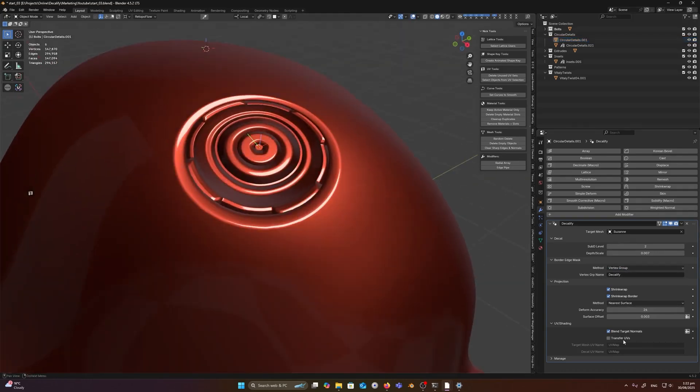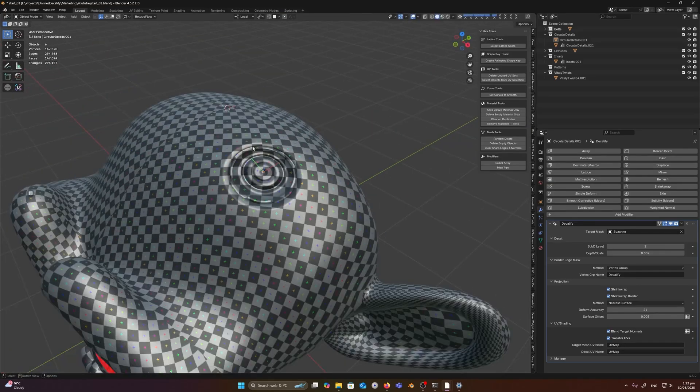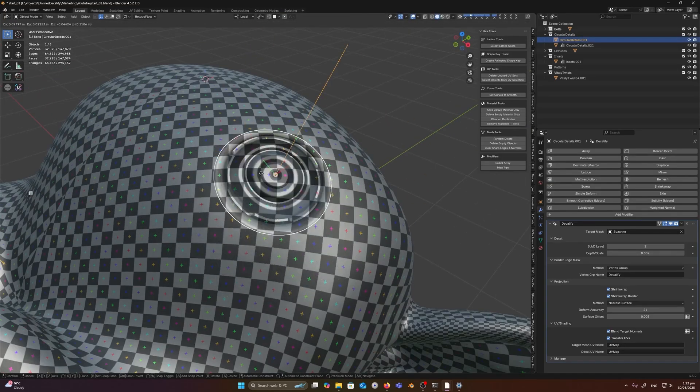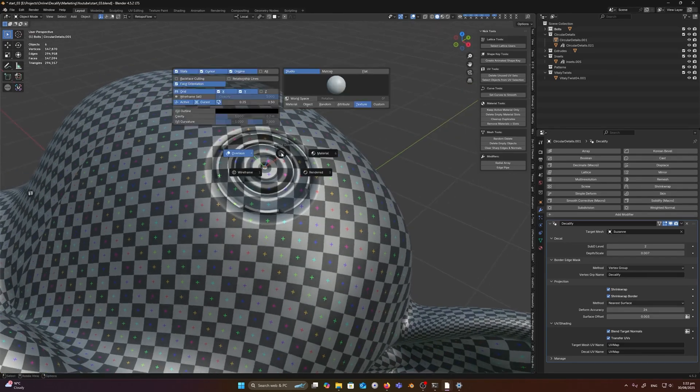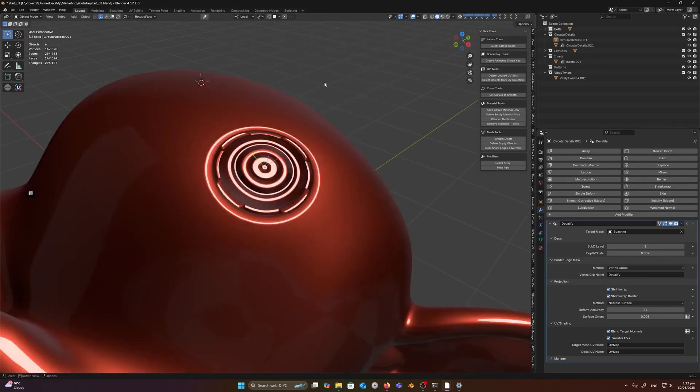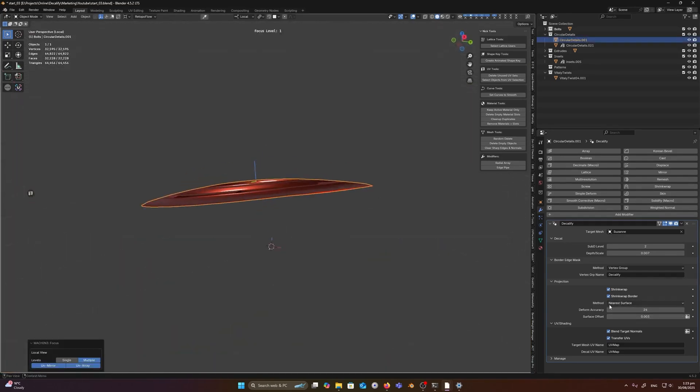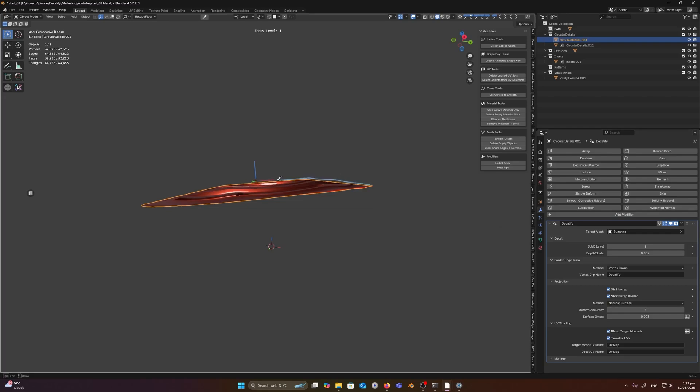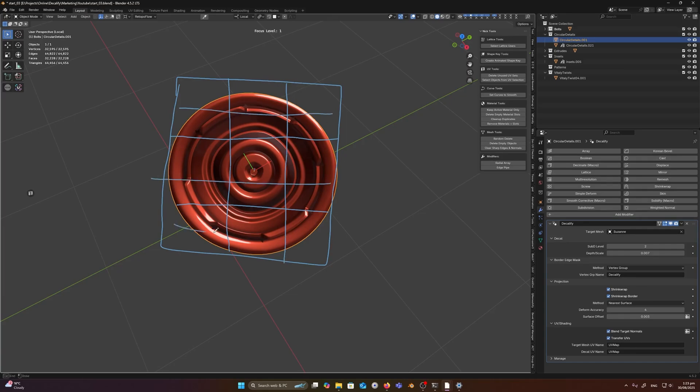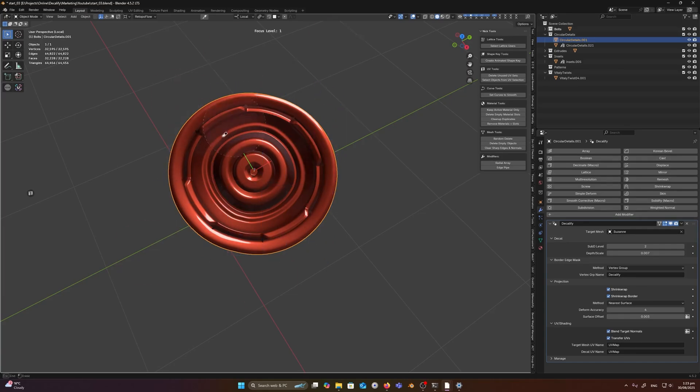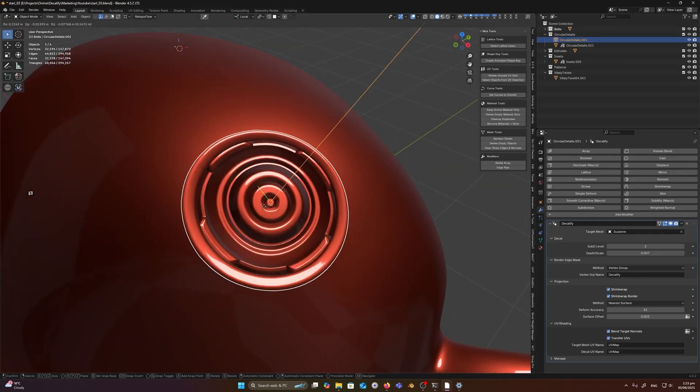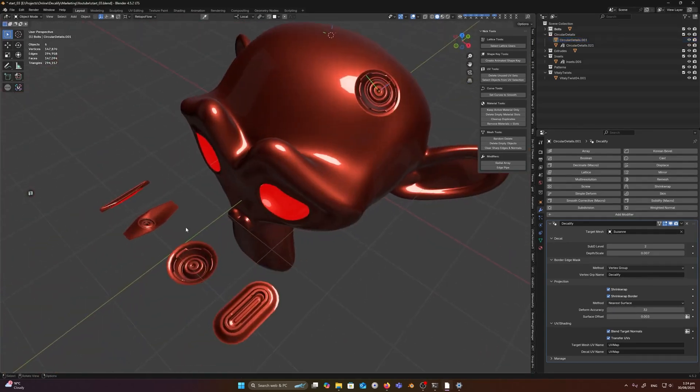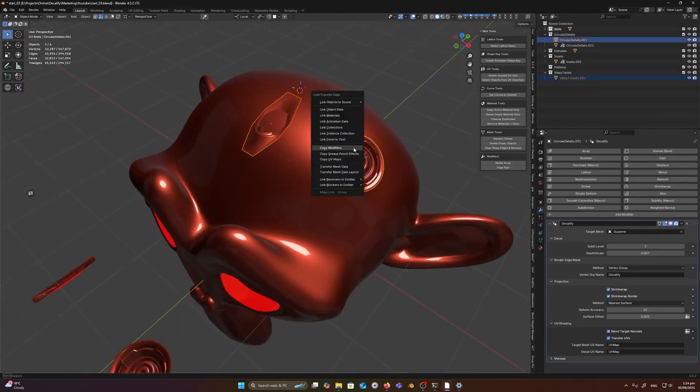And speaking about seams, Decalify can even transfer the target's UV map onto the decal. I like this because if you're texturing, say doing a Substance Painter pass or procedural materials, the decal can share the same UV space, meaning no visible texture seams between the decal and the base mesh. This is a huge plus for workflows where you plan to bake or paint on the combined result.